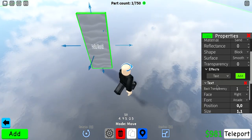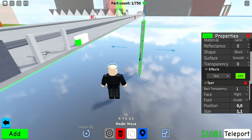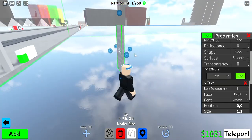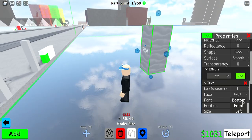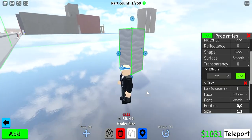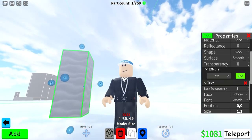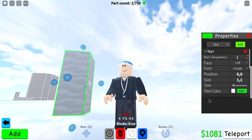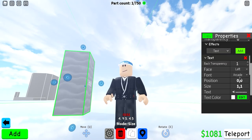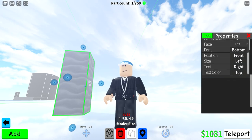Once you add the text, you can see where you can place the text — for example, on the bottom of the block, on the front, left, right, whatever. You have a lot of options to choose from.